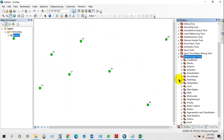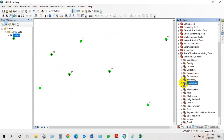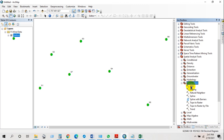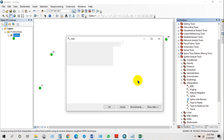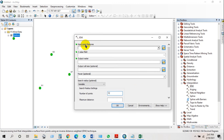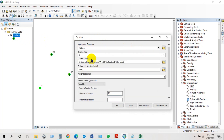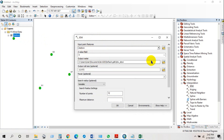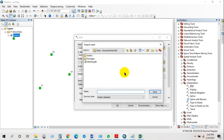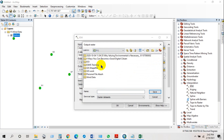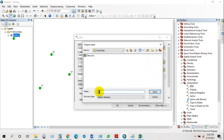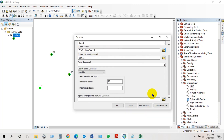Go to Spatial Analyst Tools, then Interpolation, and click on IDW. The IDW dialog box appears. Add the stations layer as input point features, and set the Z value field to wind speed. Select the output raster path and rename it as 'speed', then save and click OK.